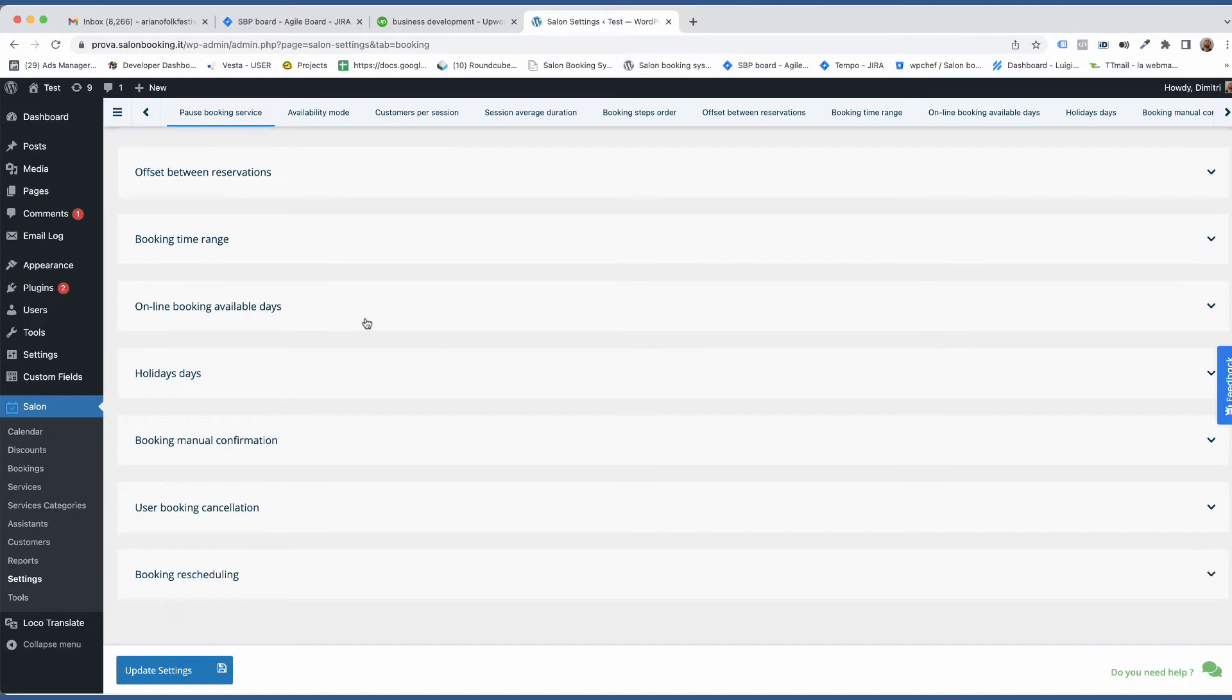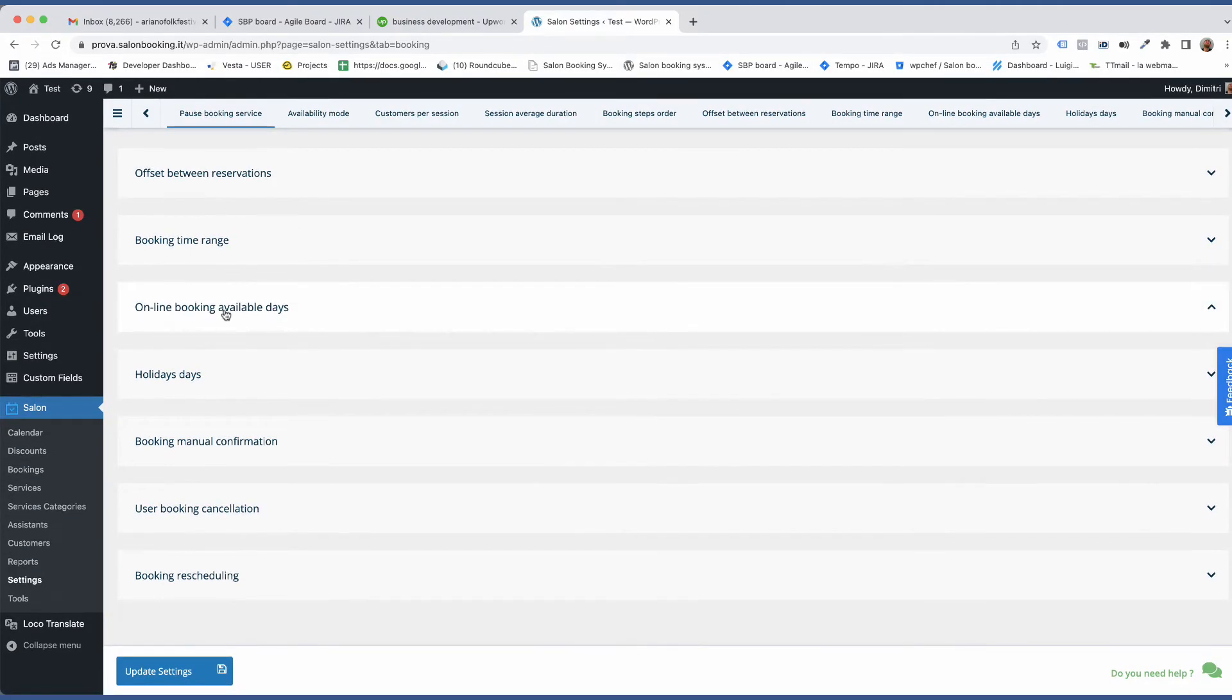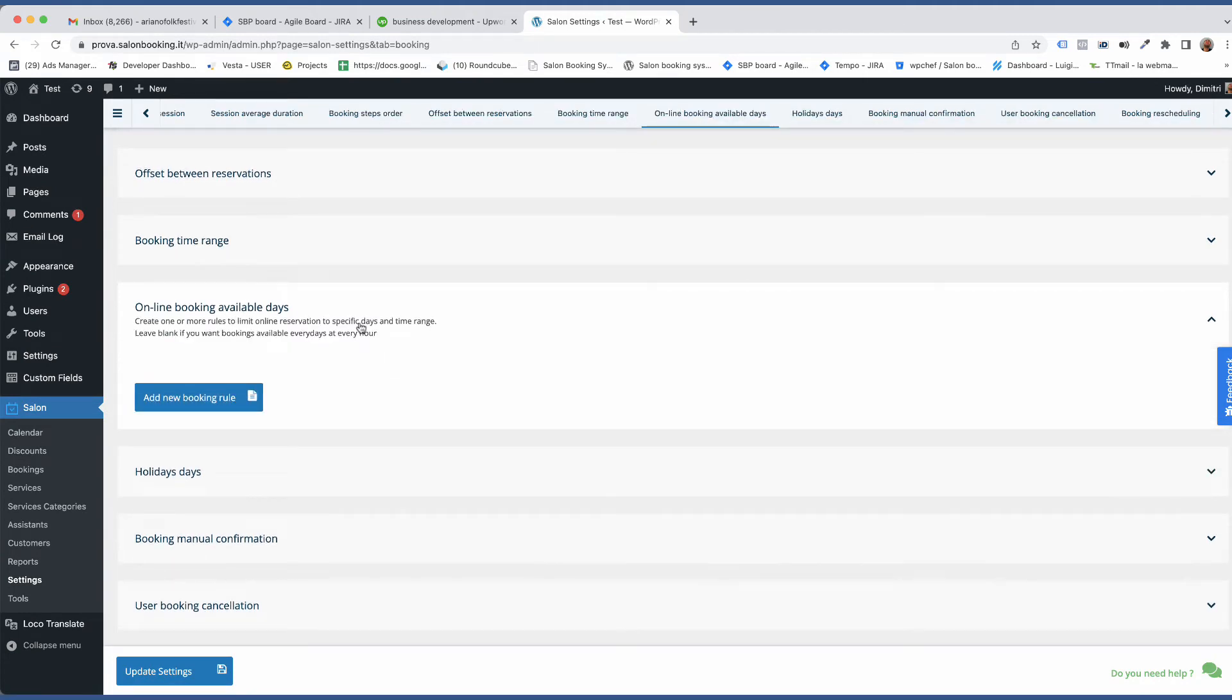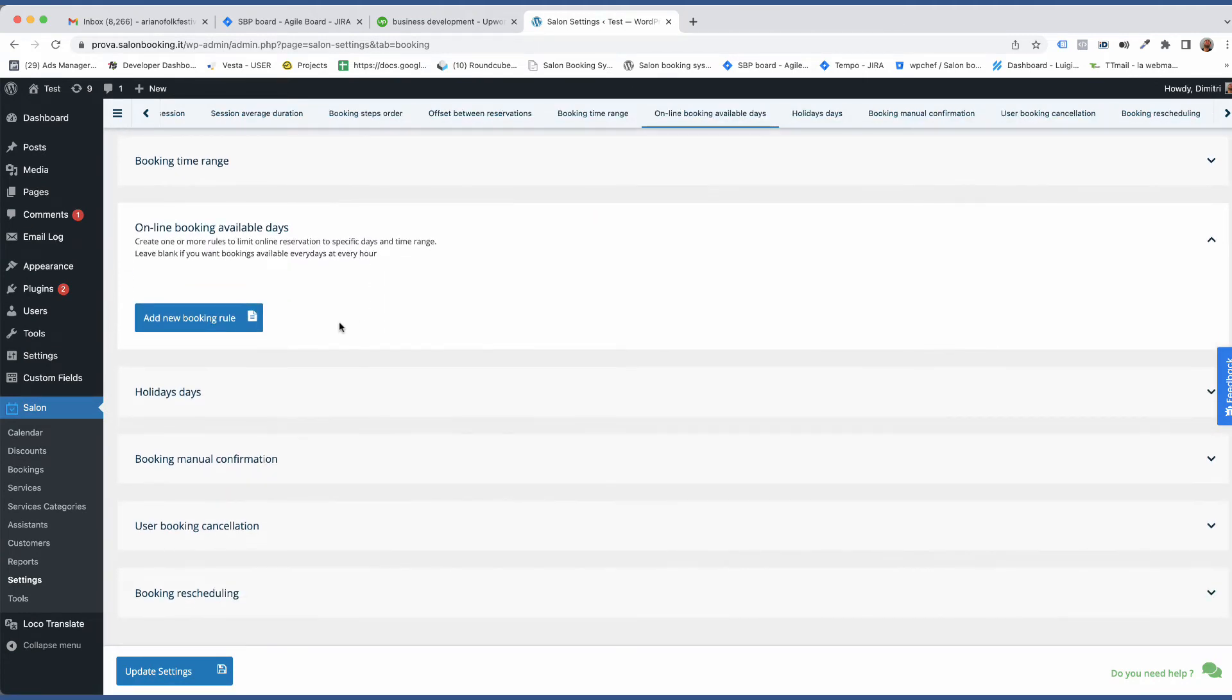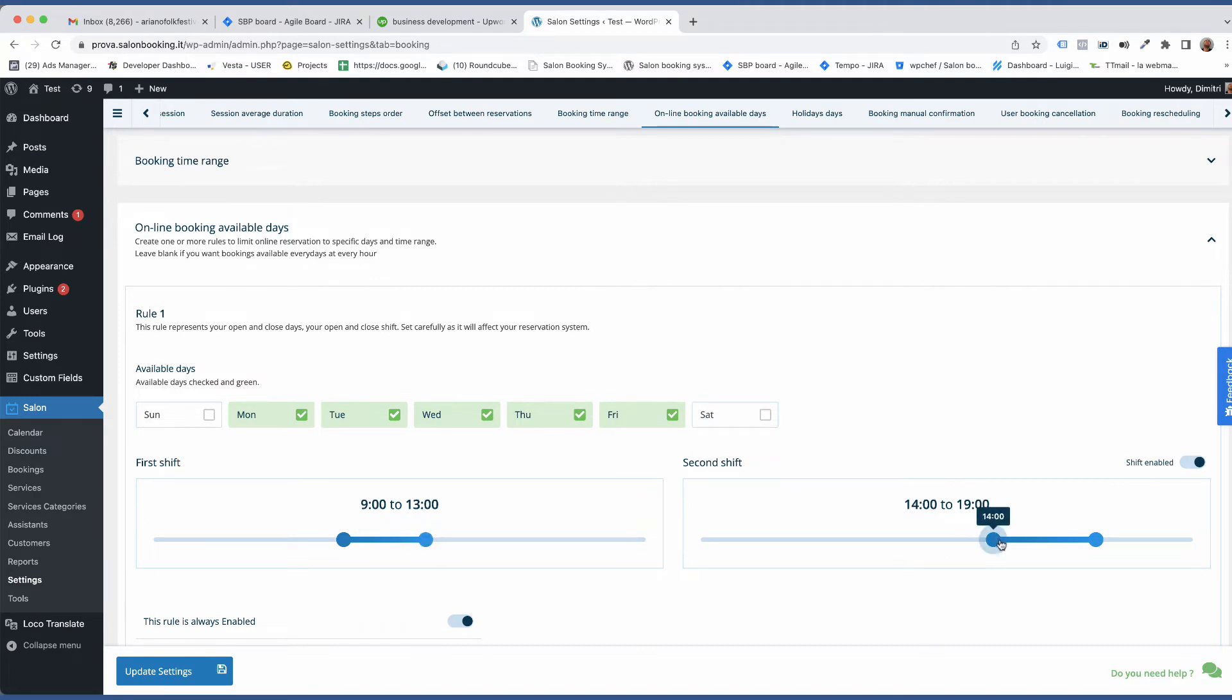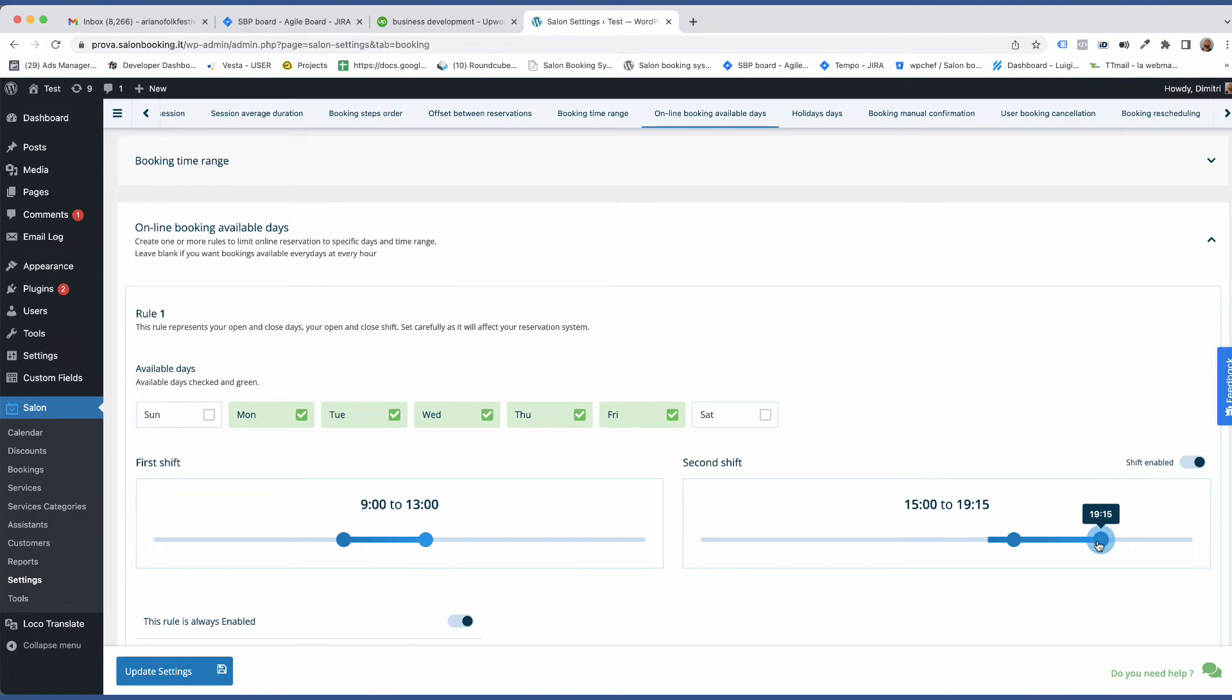Let's go back to our settings and open the Online Available Days section. Here we need to create a new rule and select from Monday to Friday. Then set the opening and closing hours. 9 a.m. to 1 p.m. Second shift 3 p.m. to 8 p.m.